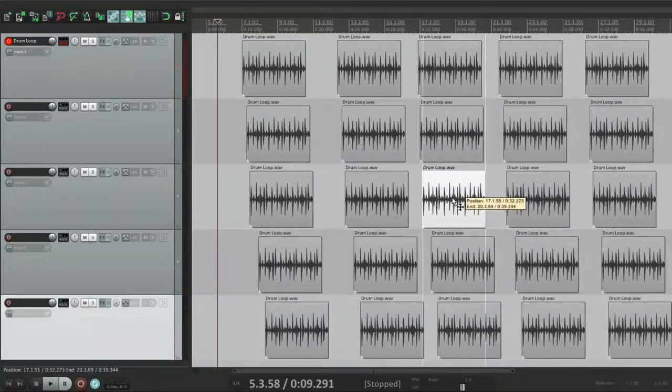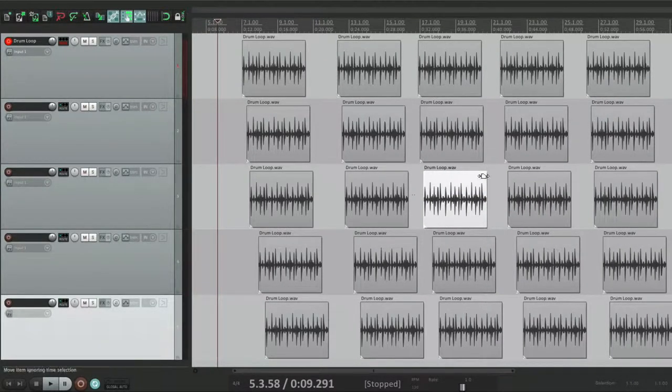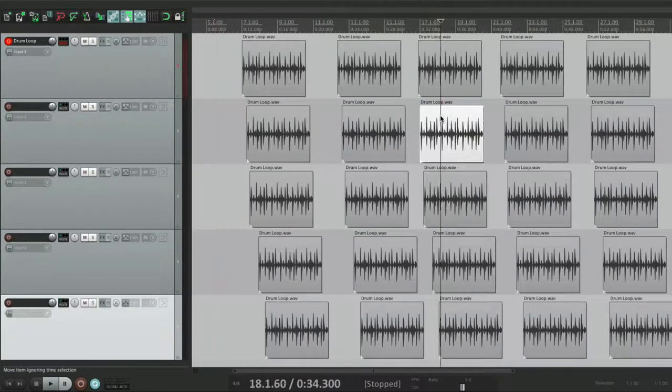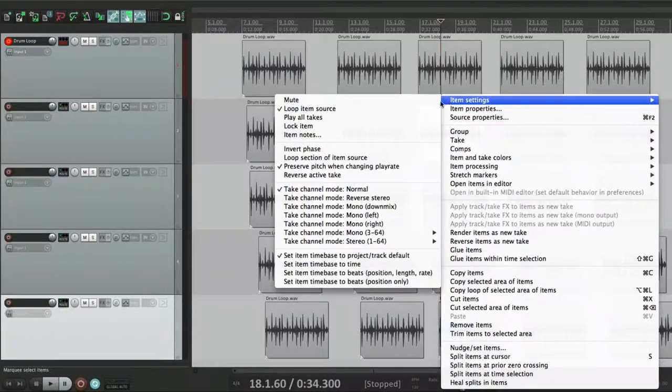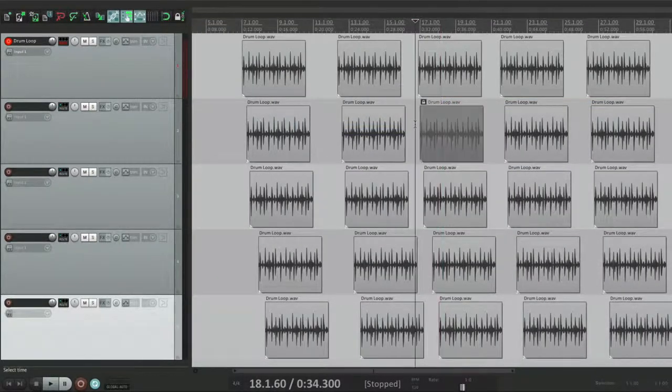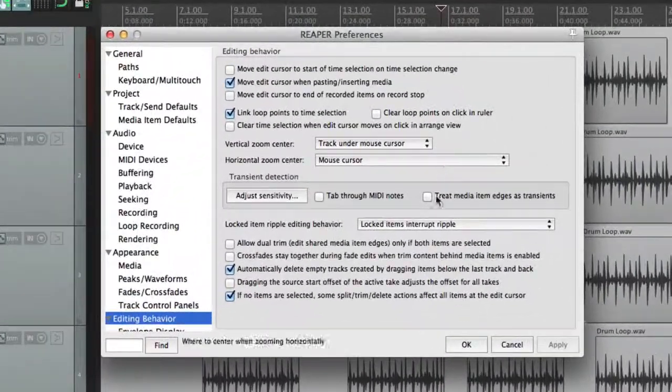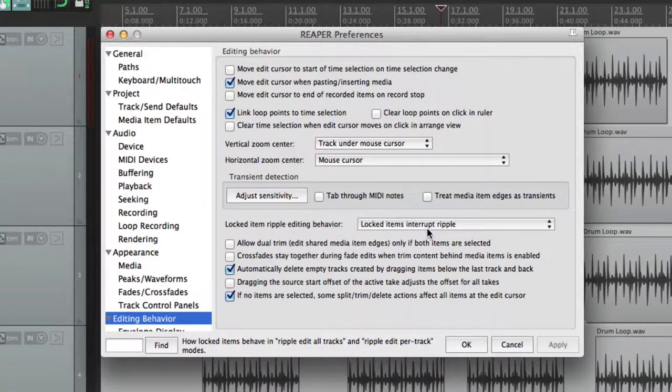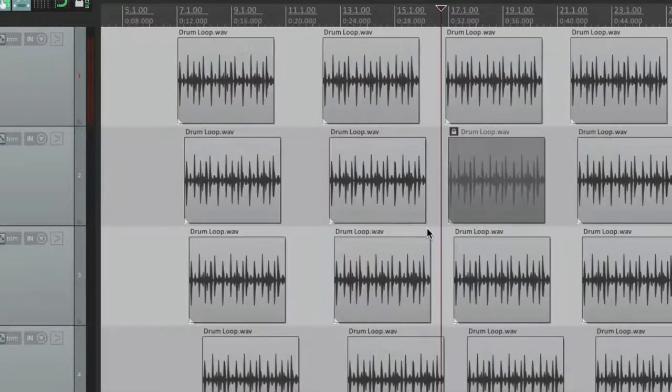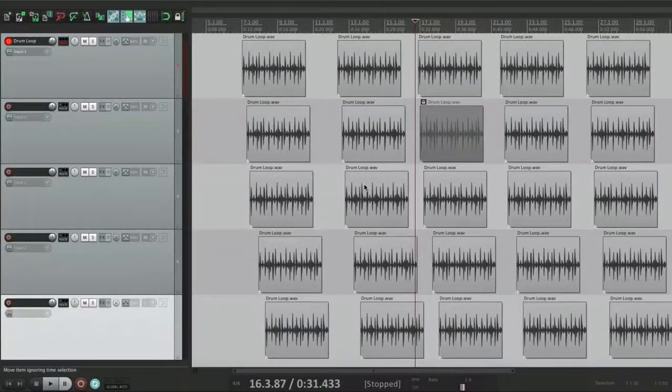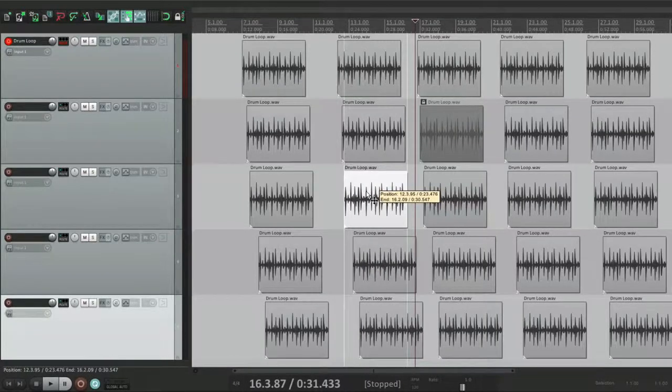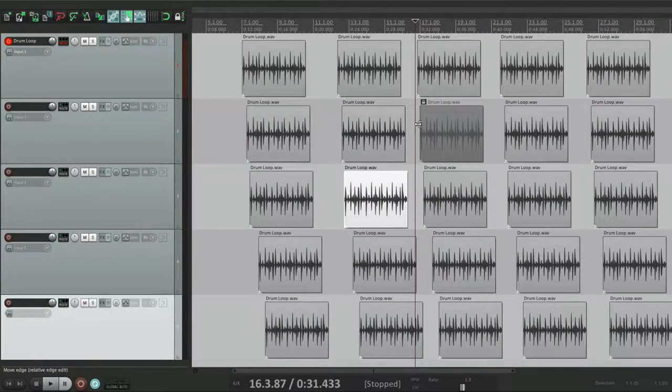But locking affects that. So let's lock this one. Now that locked item is going to interrupt the ripple. If I grab this one right here, it moves all the ones before the locked item.